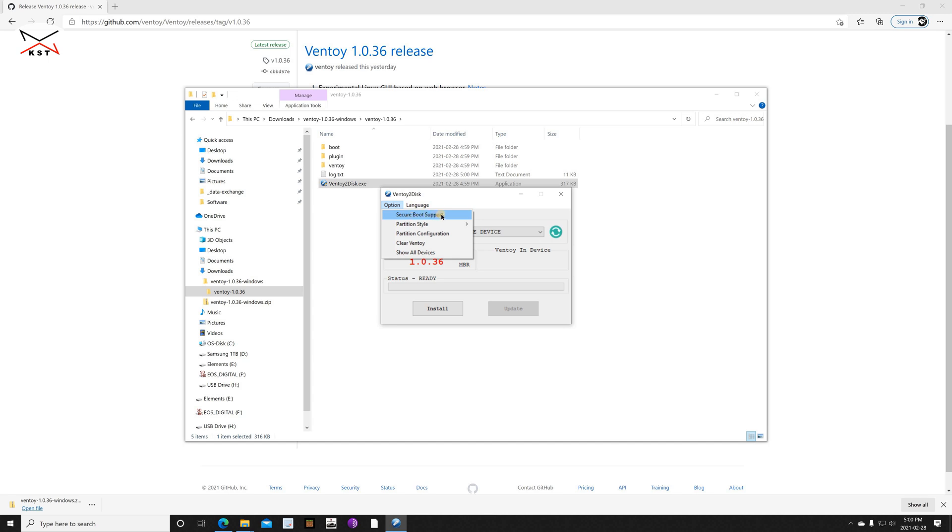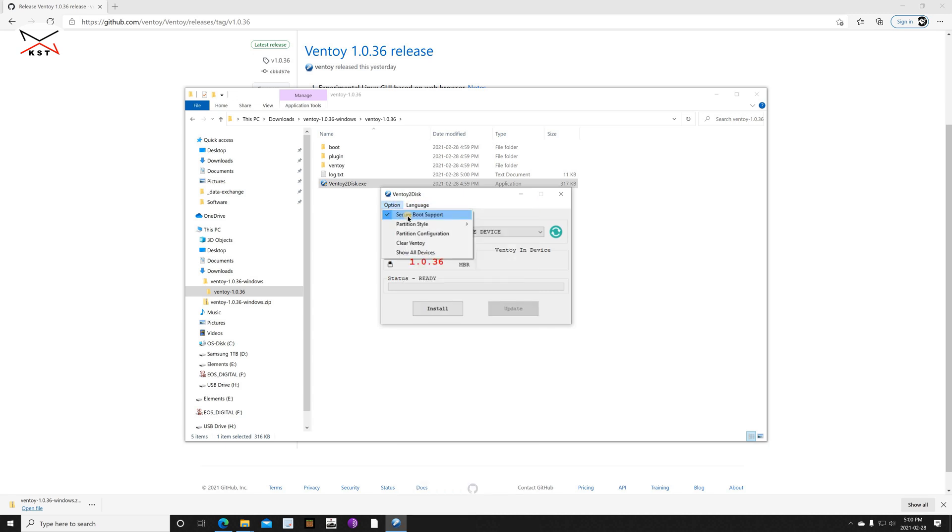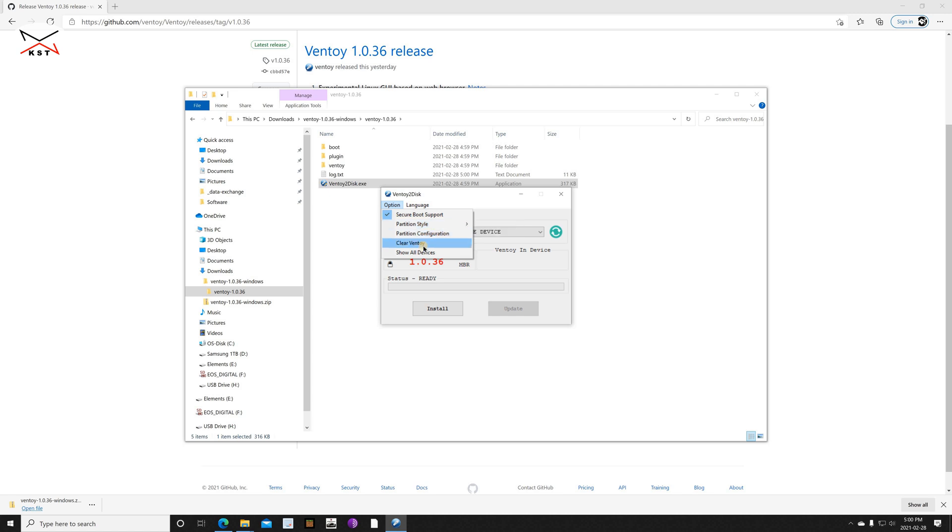And then here you have the option menu. Click on it. You see here they have secure boot support, so Ventoy can be started on UEFI BIOSes and on legacy BIOSes, and it can also start even if secure boot is enabled. But you need to check this one; this is still in development, so here you might have some errors when you try to load on a computer that has secure boot enabled. I'm gonna keep it checked. For the partition style, I'm gonna keep it MBR to have backward compatibility with legacy BIOSes. And I'm gonna leave everything by default here, and then I'm gonna click on install.